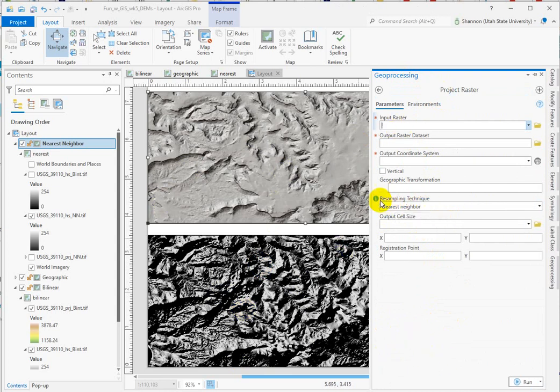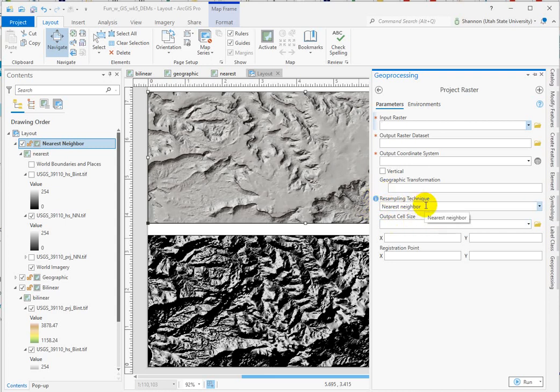The resampling technique defaults to nearest neighbor because this does less damage to apply this to continuous data than applying bilinear to categorical data would do.